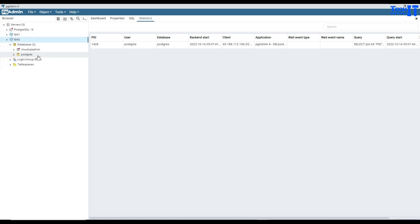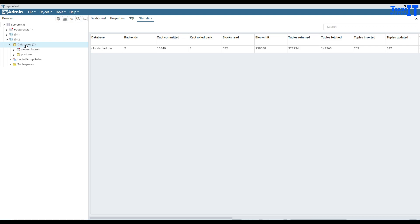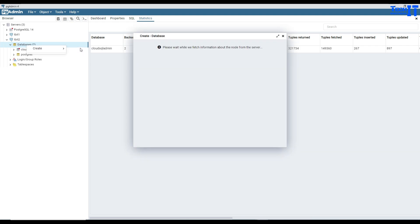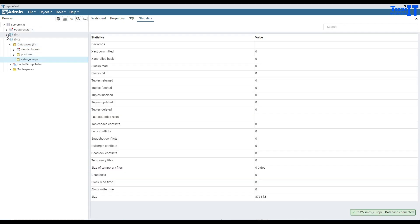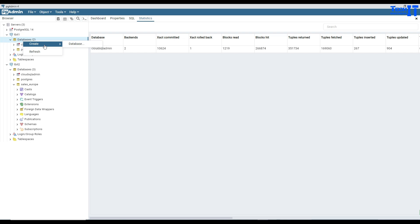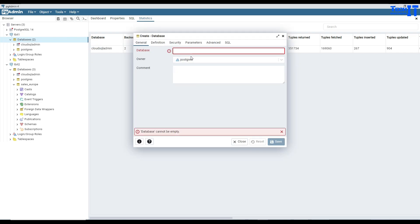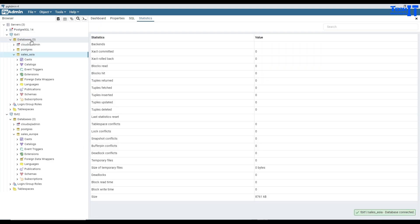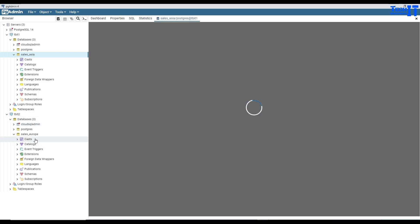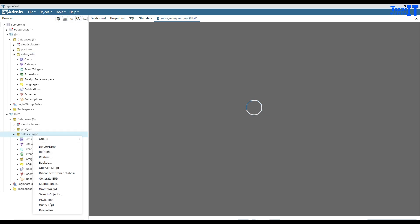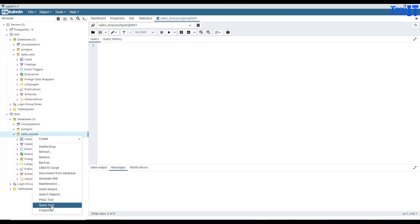Now let's do a couple of things. First, I'm going to create a database and call it sales_Europe. That's the database name I created. And in TBIT1, I'm going to create a database called sales_Asia. So we have two databases — one in each server. Here is Asia and in the other server we have sales_Europe. I'll right click on sales_Asia, open the query tool, and do the same with sales_Europe, then create tables in each of them and query them.